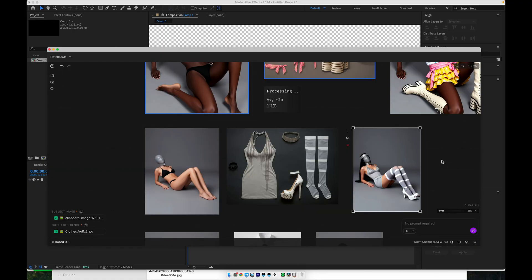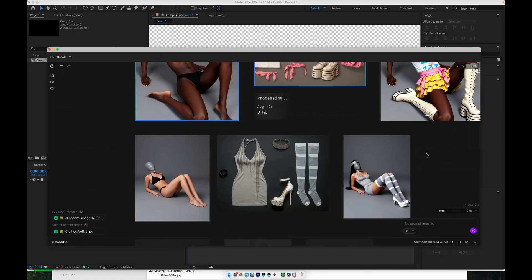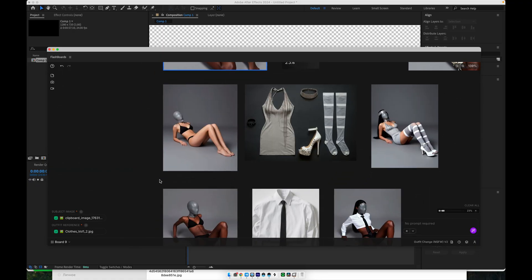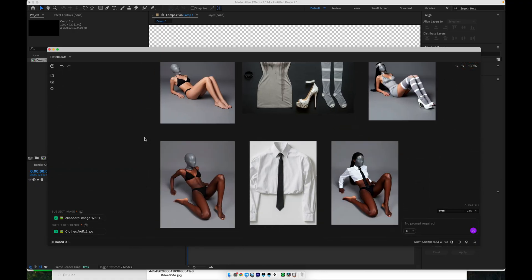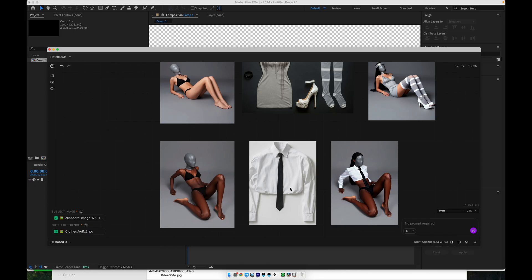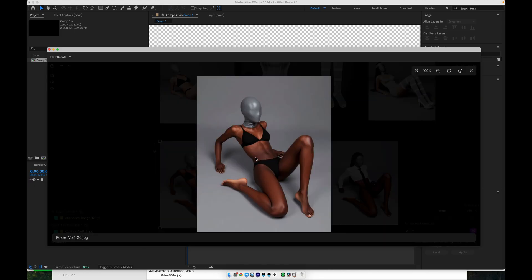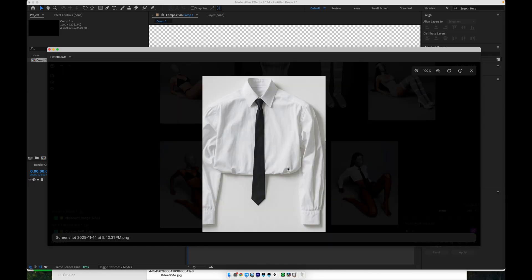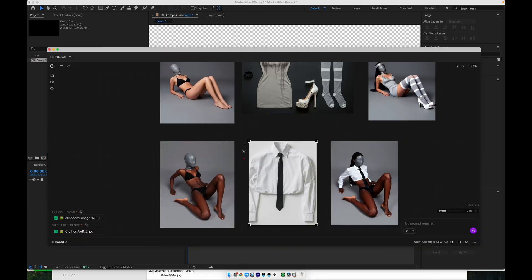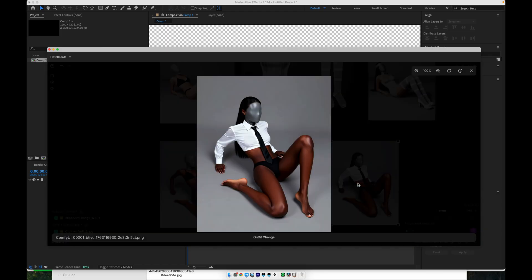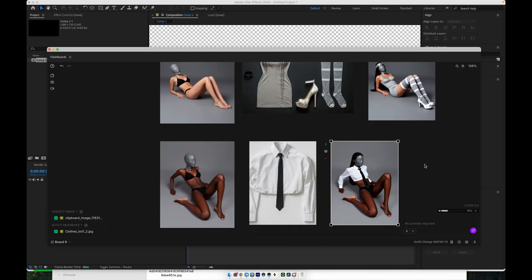It also works with single clothing items. For example, if you only want to change the top, like swapping just the jacket or shirt, you can do that without affecting the rest of the outfit. This is very useful when you need multiple looks from the same model, while maintaining continuity in pose and environment.